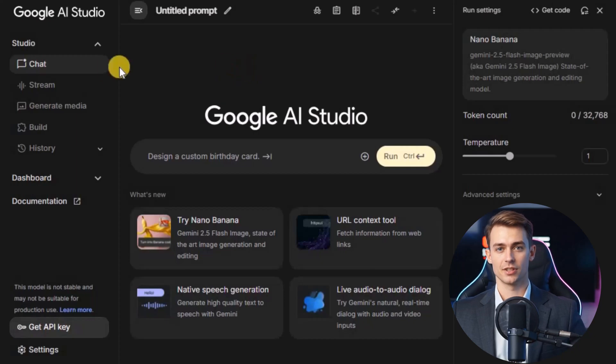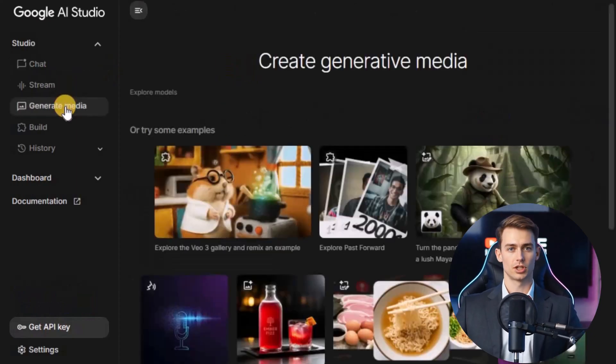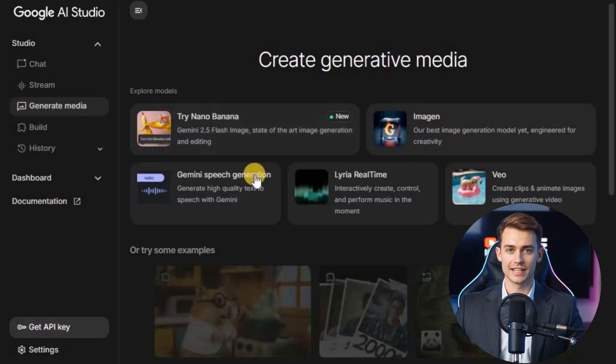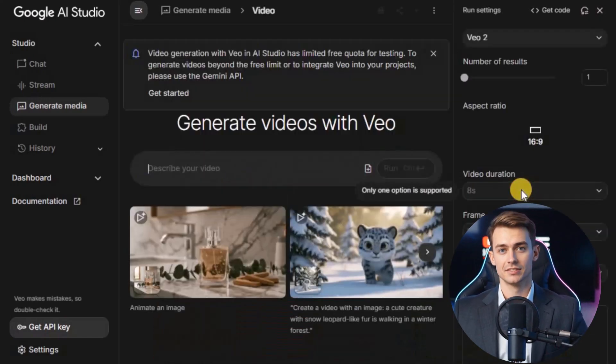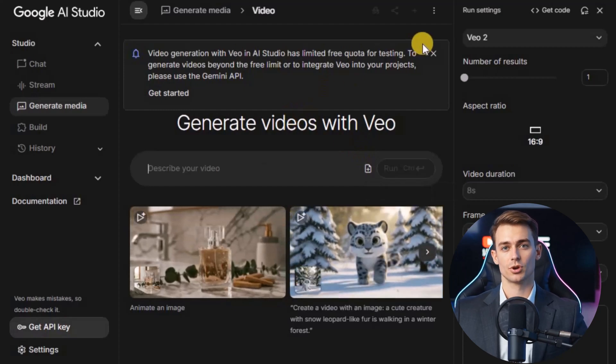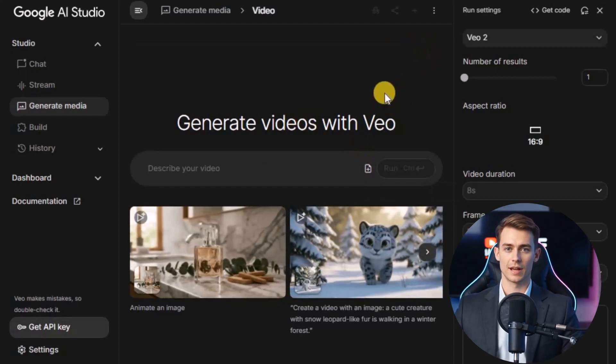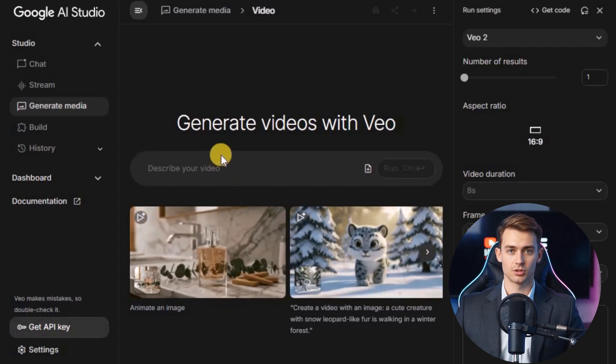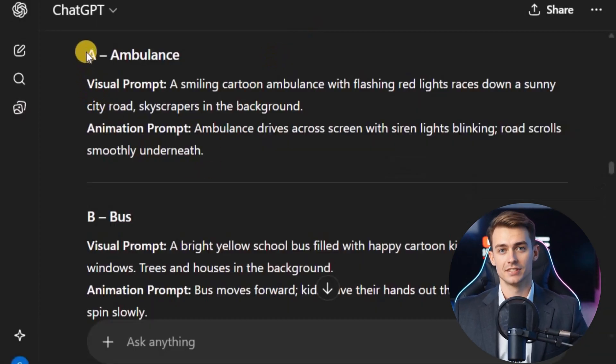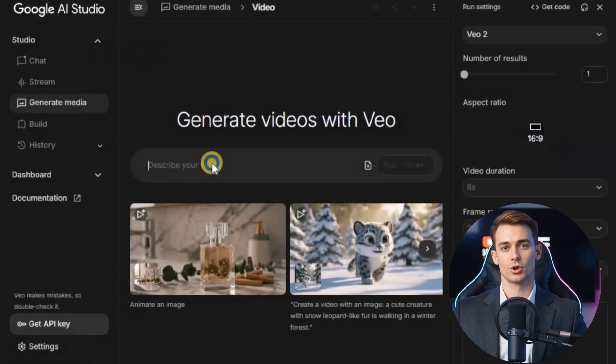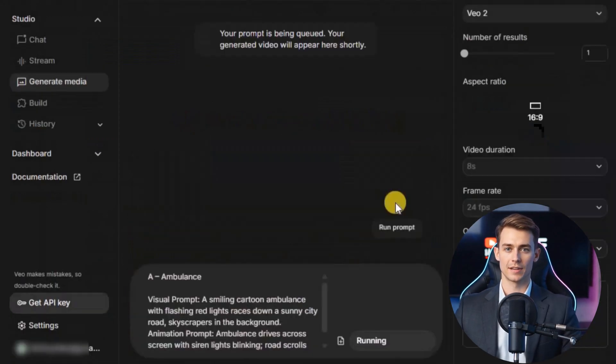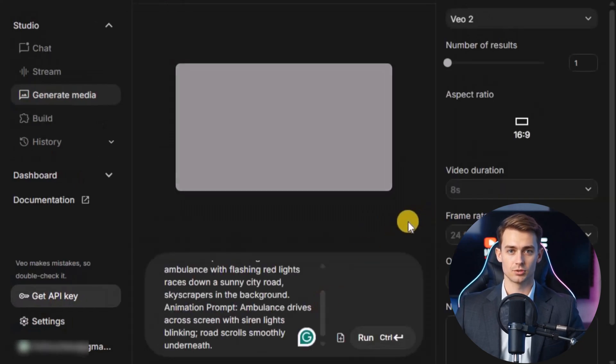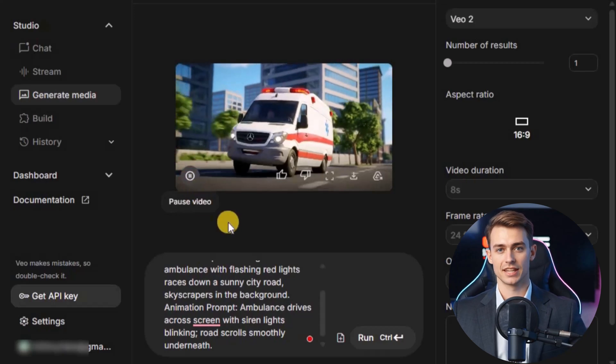When you click on it, you'll see a variety of models available. For creating videos, you need to select the VO model. The best part is that this model gives you a few free credits, which are usually enough to make multiple clips for your project. Now it's time to use the prompts we prepared earlier. Go back to ChatGPT, copy your first prompt, and paste it into the box in Google AI Studio. After that, click on the Run button, and the AI will start generating your video. Within about a minute, your first animated clip will be ready to use.